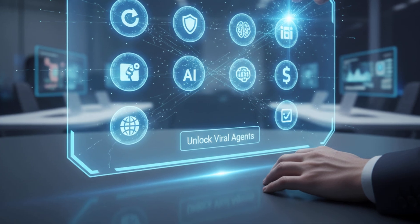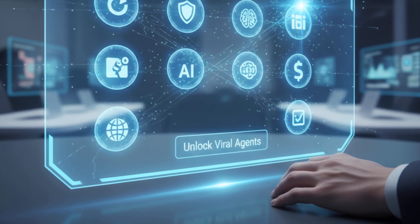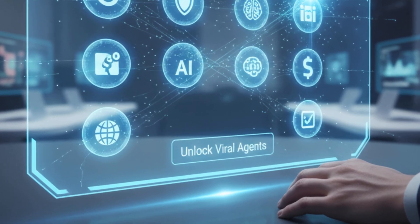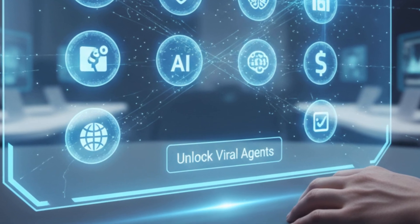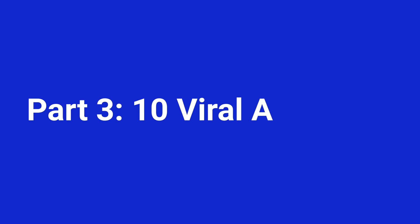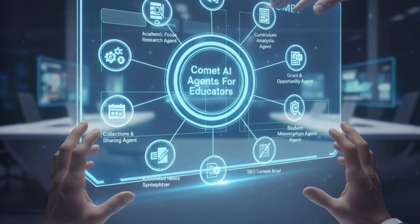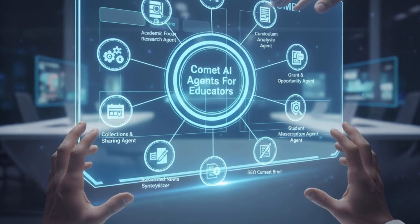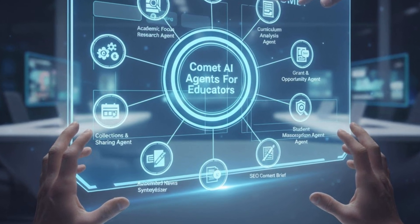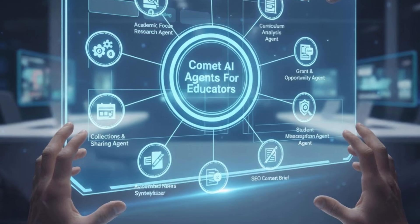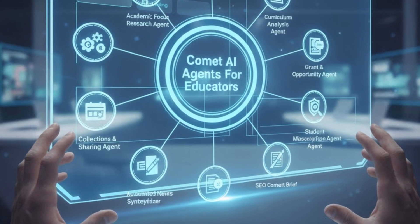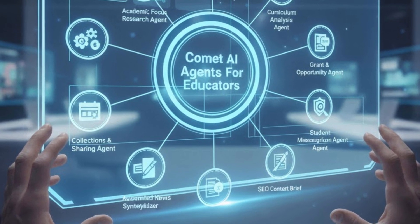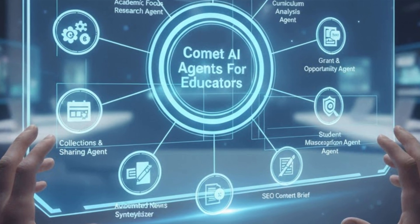Ready to put this to work? Now that we're set up, let's unlock the true power of Comet. Those 10 viral game-changing agents. Part 3. 10 viral AI agents for educators. Alright. Now for the magic, we're going to use Perplexity's built-in focuses and the Comet browser's contextual awareness to create 10 powerful AI agents or workflows that will change the way you work.